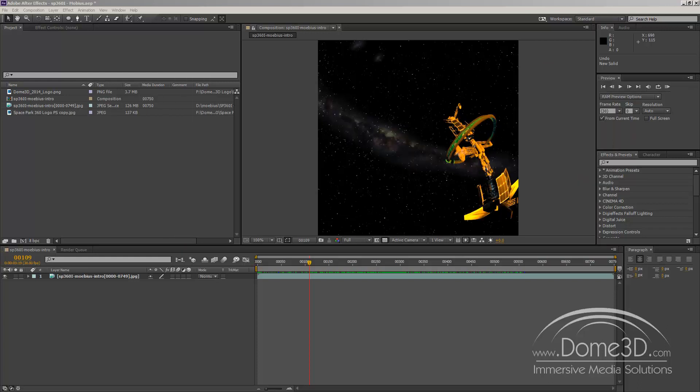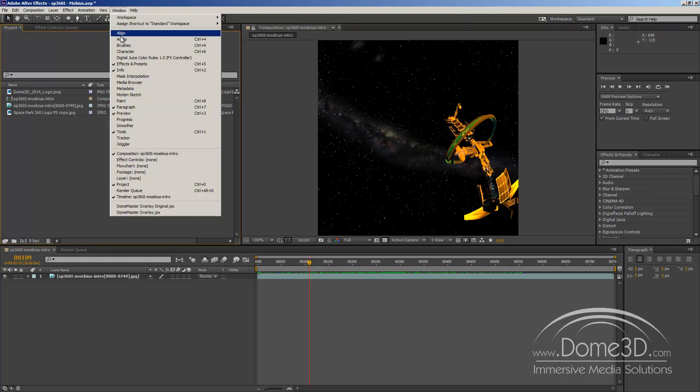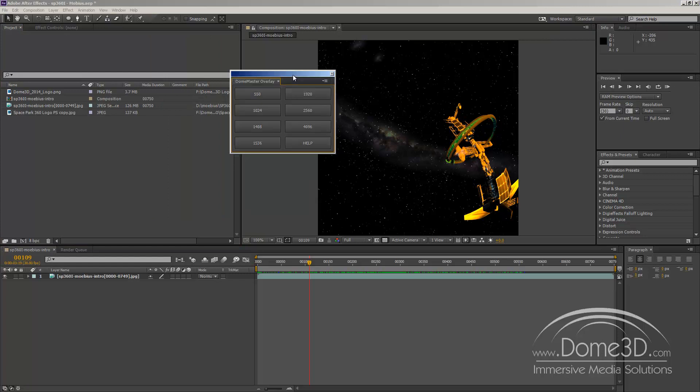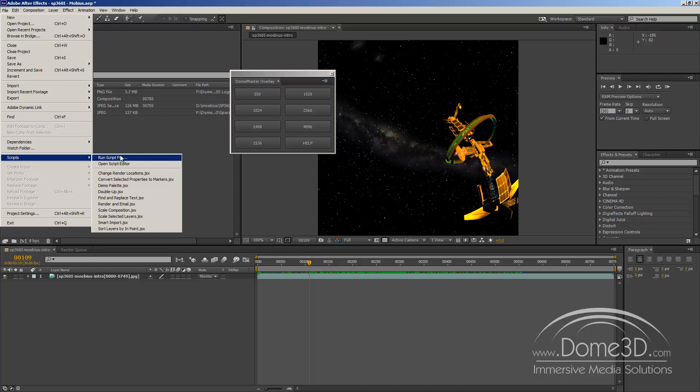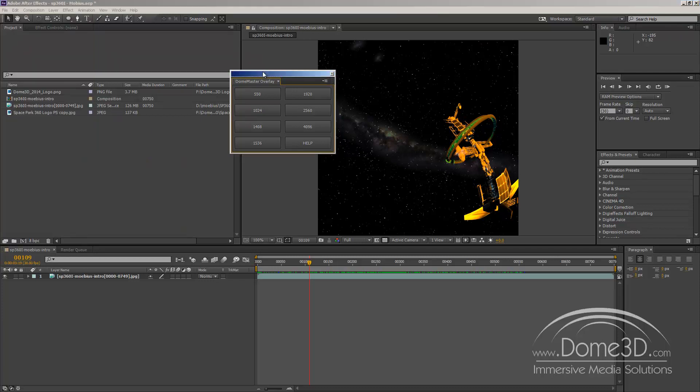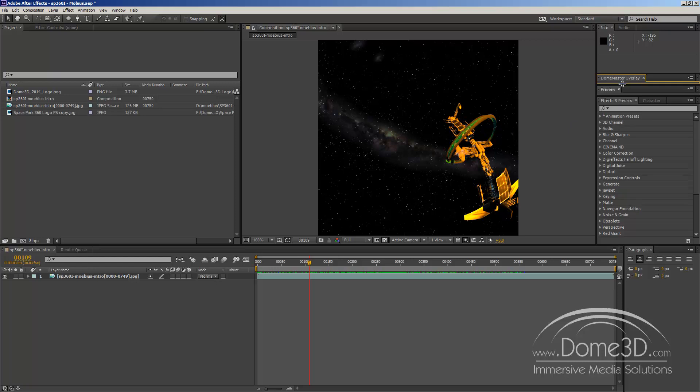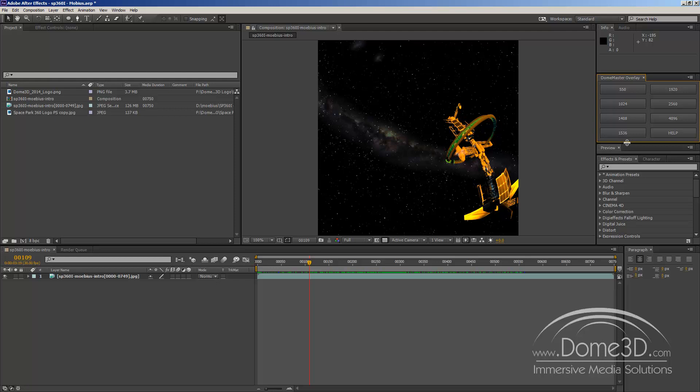And when you install those or after you install those and you start up After Effects again, go under the window directory and you will find you'll have something sitting here called Dome Master Overlay. Click it and a window will pop up. Now this is a dockable UI. And what that means is you can run JavaScript files from After Effects. You normally would use File, Scripts, Run Script. And that'll just bring up a pop-up window and you'd have to do that every time you wanted to interact with that script. What a dockable UI allows you to do is to take this particular GUI and put it right into your After Effects GUI and there it will stay.